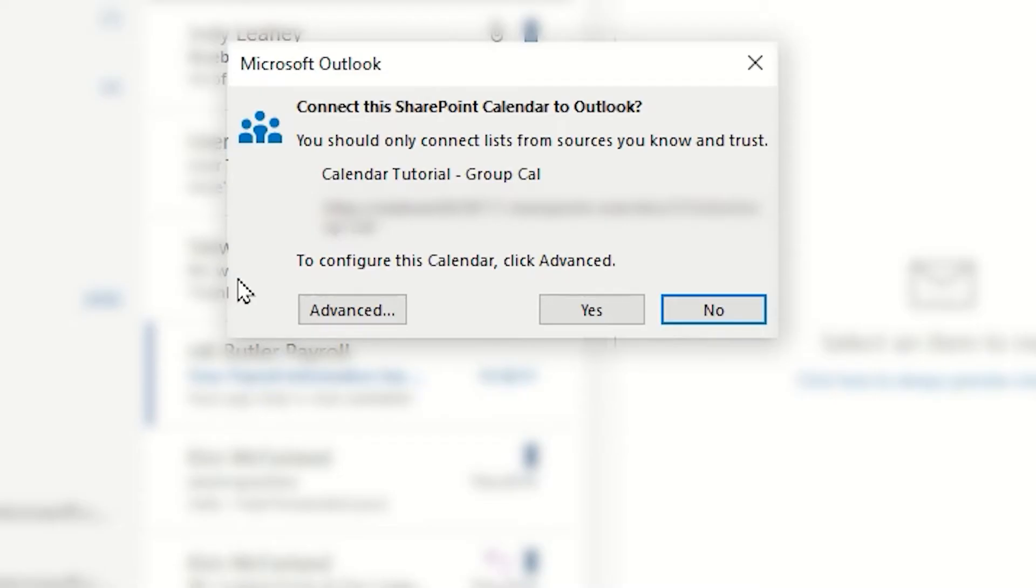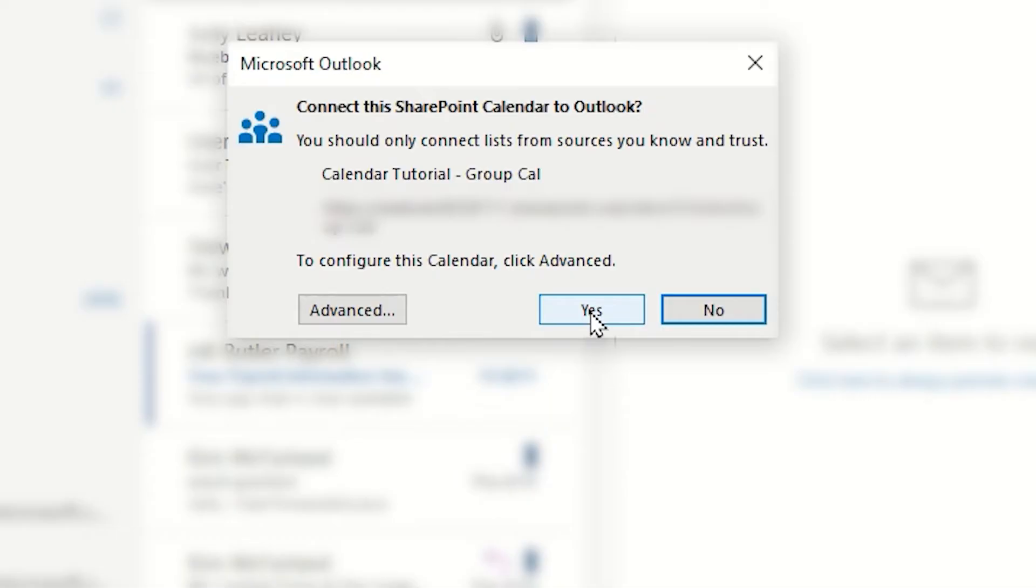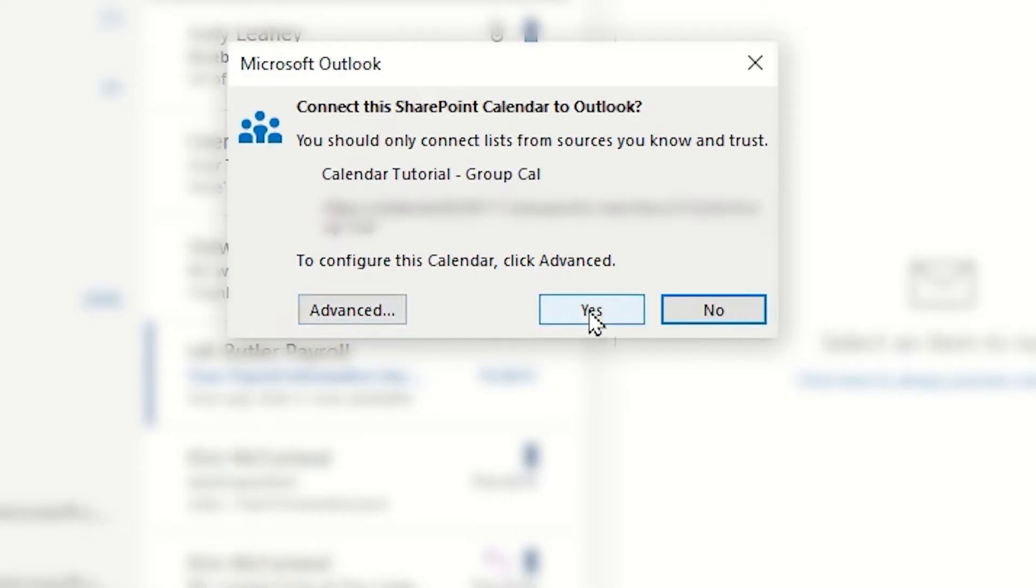Outlook opens, you will also notice a new Microsoft Outlook Connect this SharePoint calendar to Outlook window, and we would simply tap the Yes button to make this connection. If necessary, you want to configure more advanced features, you can tap the Advanced button. But in this case, I am going to simply tap Yes to connect this SharePoint calendar to Outlook.